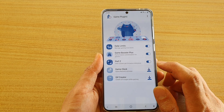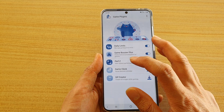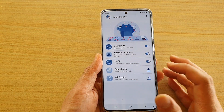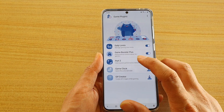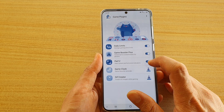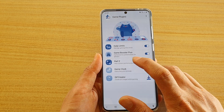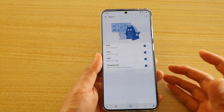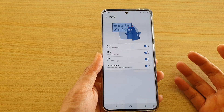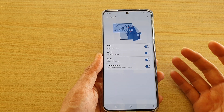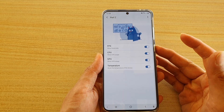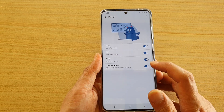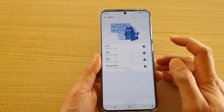Download the plugin called PERFZ — P-E-R-F-Z — for performance, and then install it. Next you can tap on it. You will need to grant some permissions, such as the usage permission.